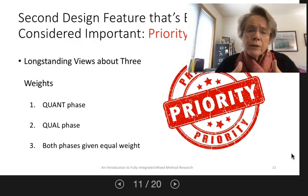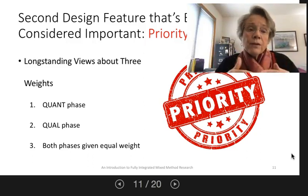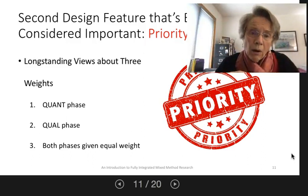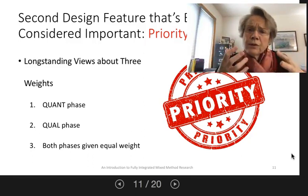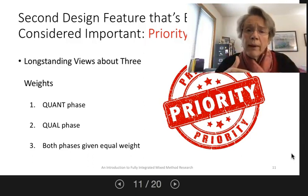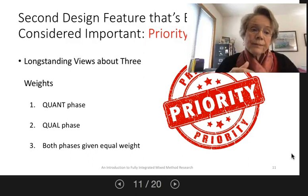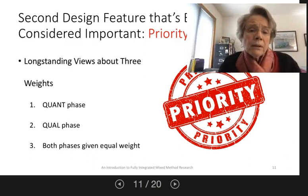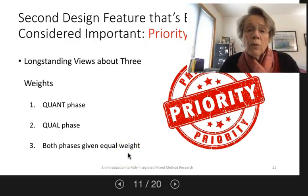Some studies — and I think an increasing number — give emphasis to the qual, where the principal results are derived from qual and maybe quant data are used to sort the qual results by demographics or some other characteristic. But the qual phase is playing the major role in getting to the findings. Little attention has been given to this third category, which is when both the qual and the quant are given equal weight.